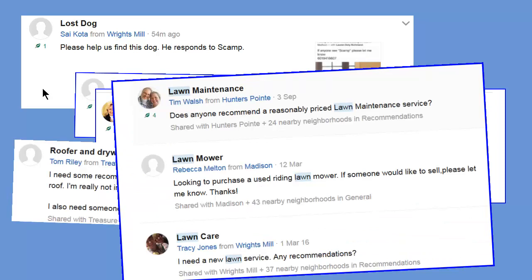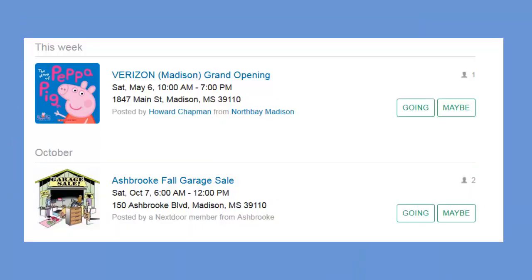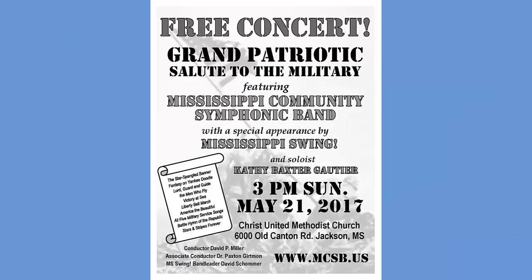Another thing that can be posted on Nextdoor is a notice of a local event, something like a neighborhood block party, an art show, or what I'm going to show you in this video, notice of a concert by a local community band.